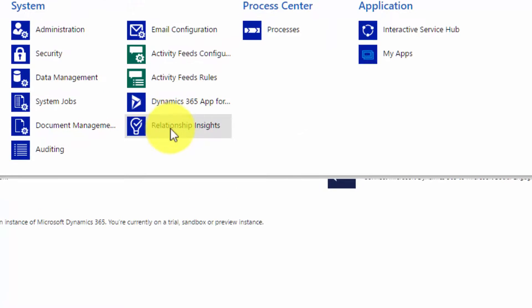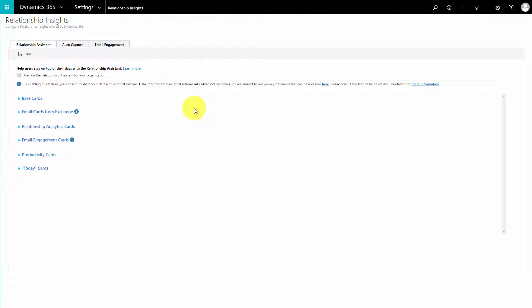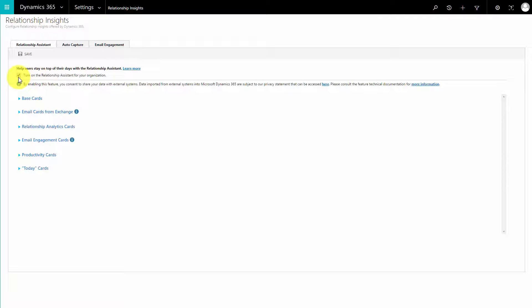I'm going to switch on the relationship assistant and we'll just look at some of the base features. We want to look at our base cards - what cards are going to be created when. Let's look at the base cards that are there. They are set by default to create these ones.